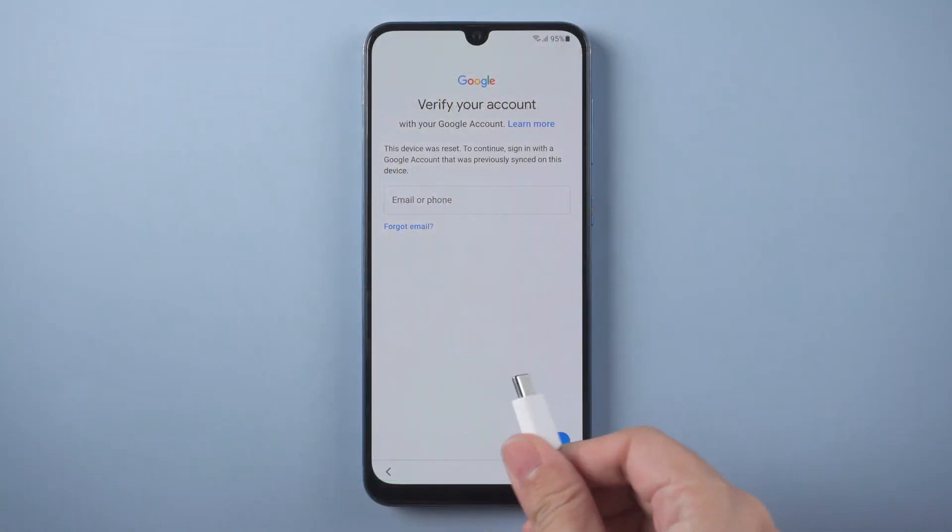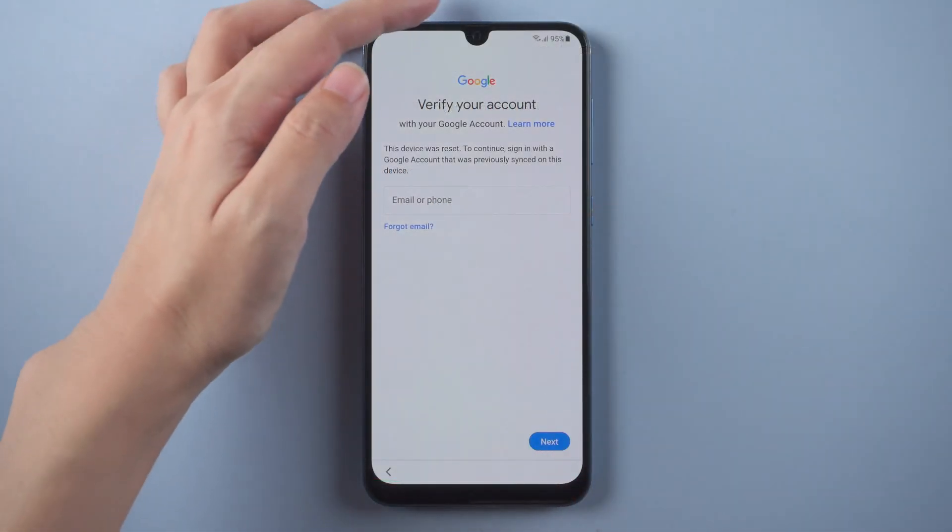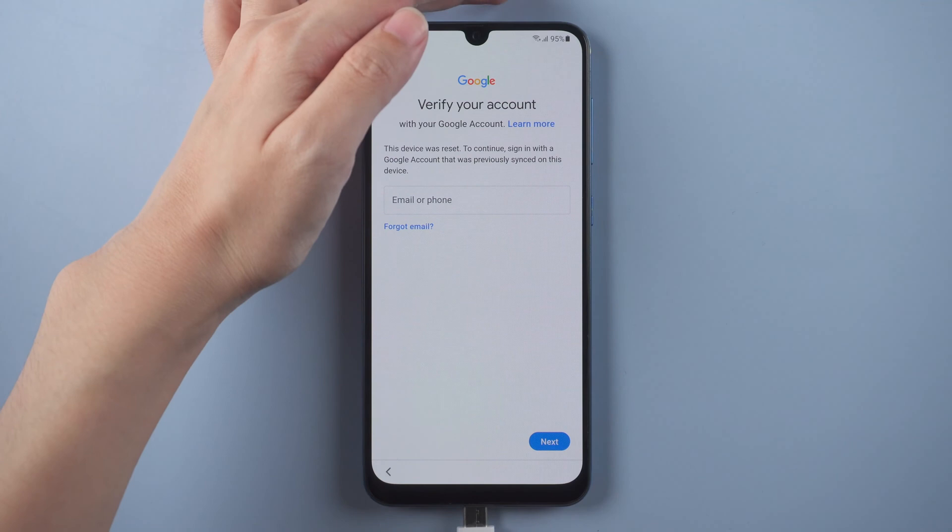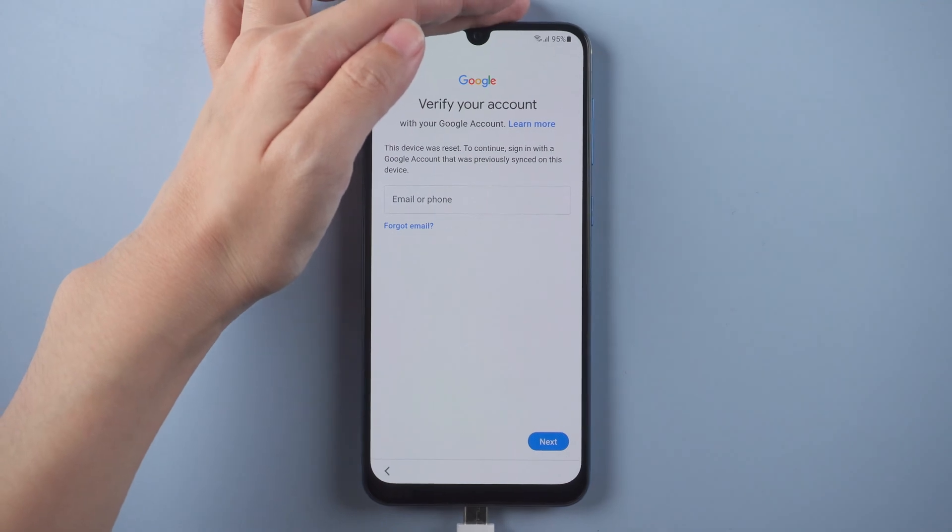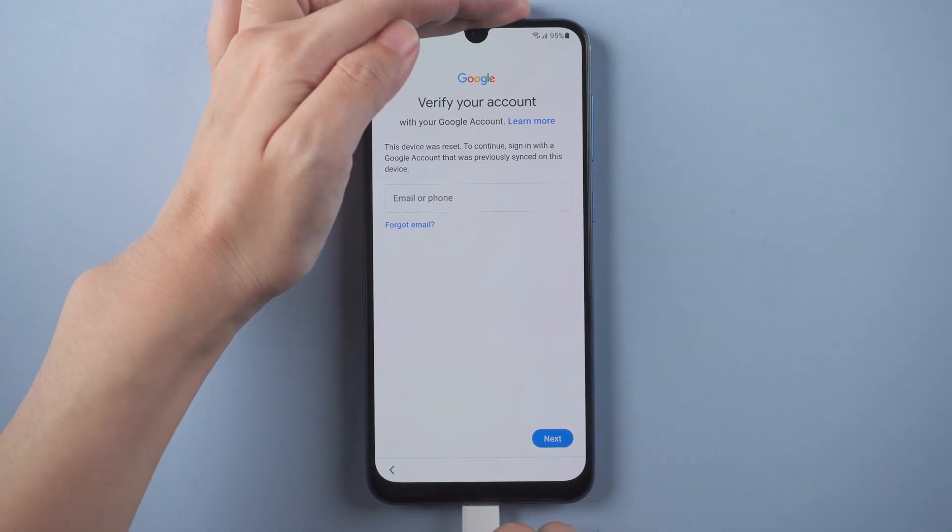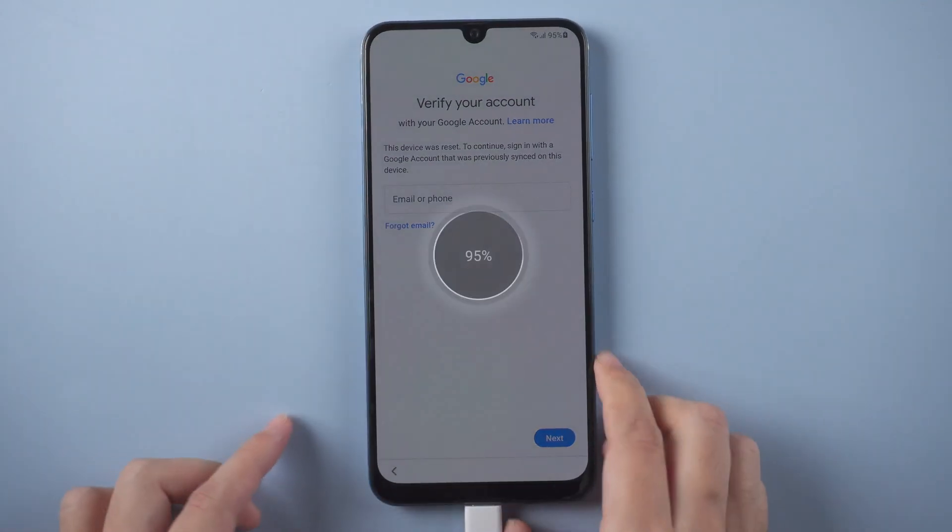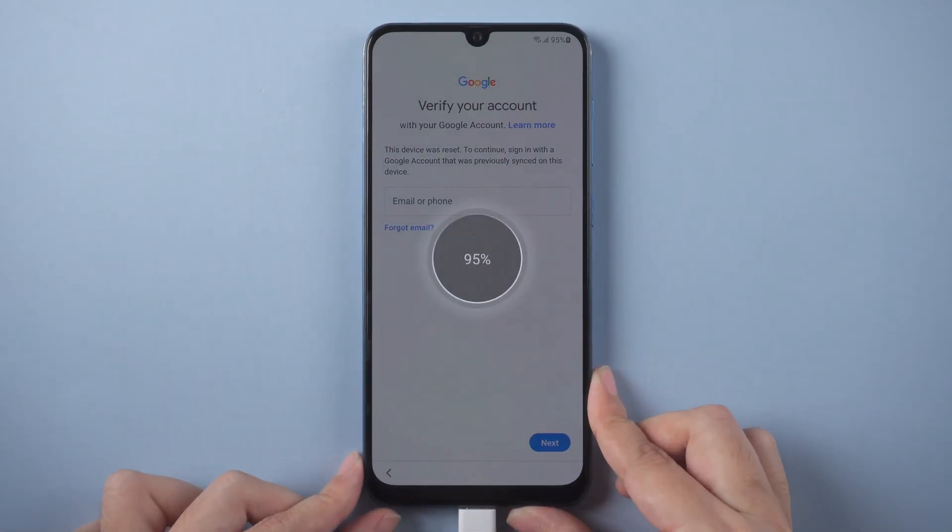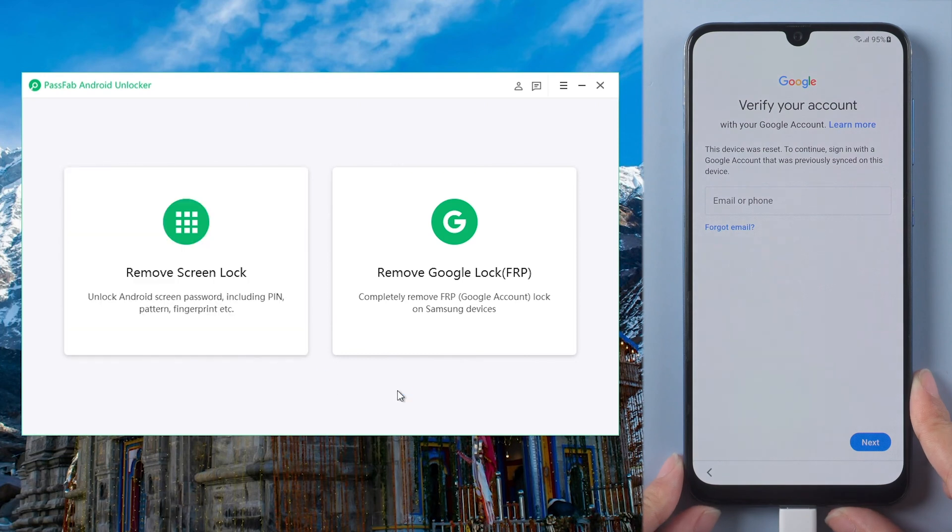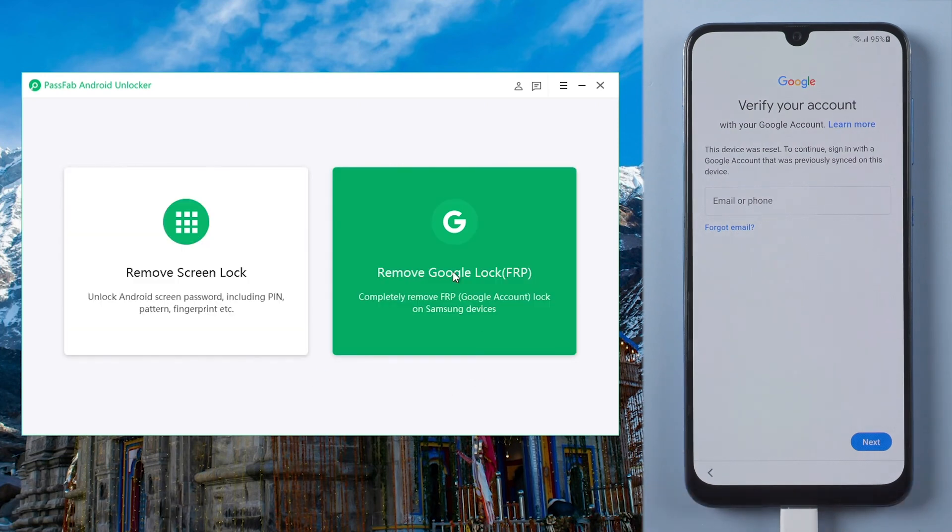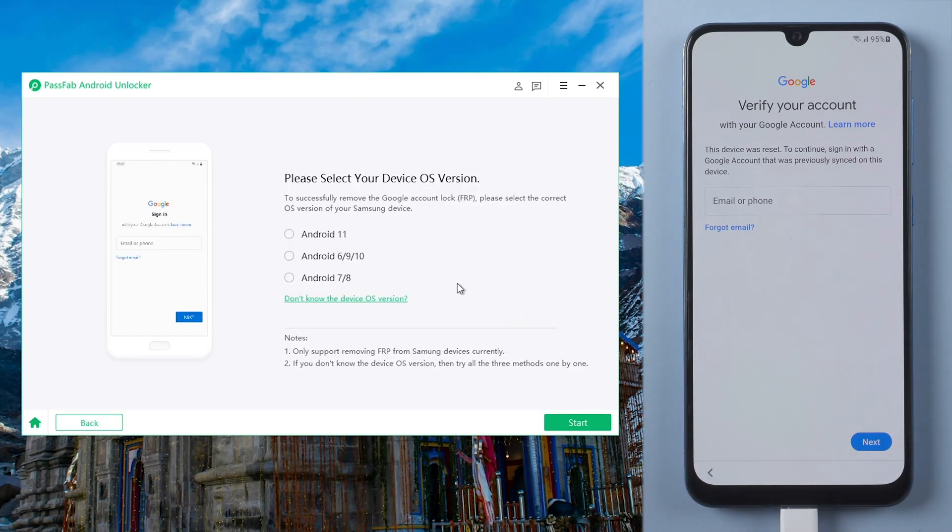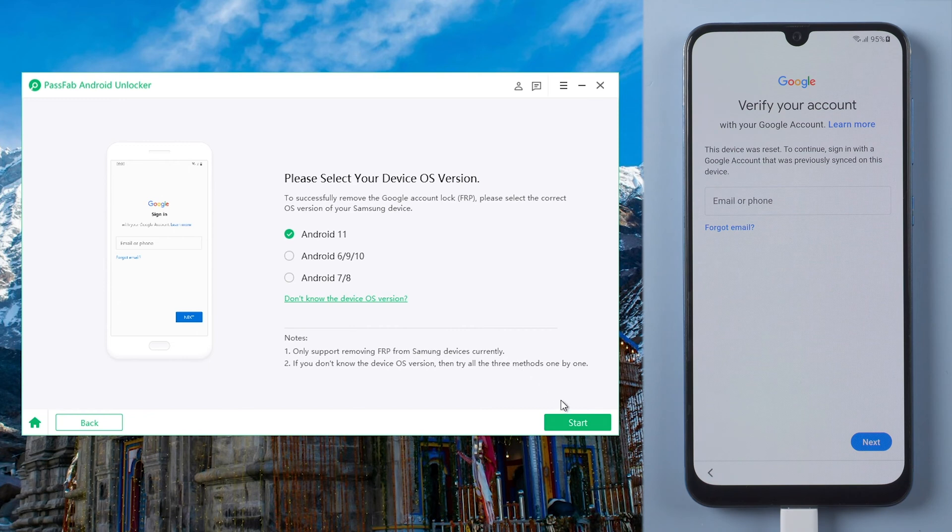First of all, you should connect your Samsung phone to the computer. Run PassFab Android Unlocker. Select remove Google lock. Choose your device OS version and click start.